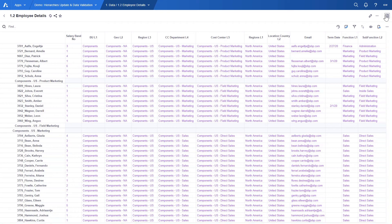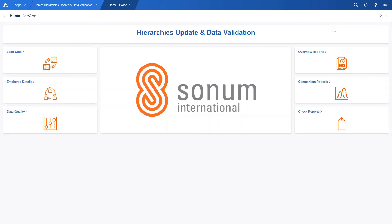Once we have all the data loaded, we can move on to our reports. Let's take a look at the overview reports first.